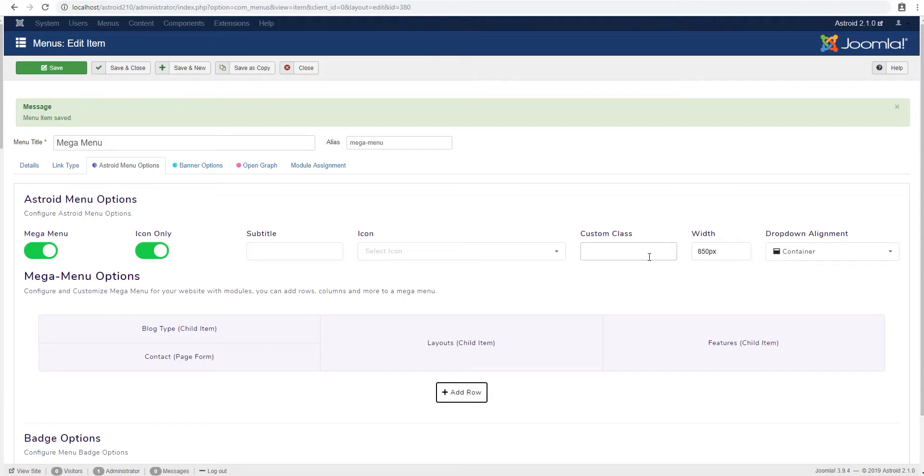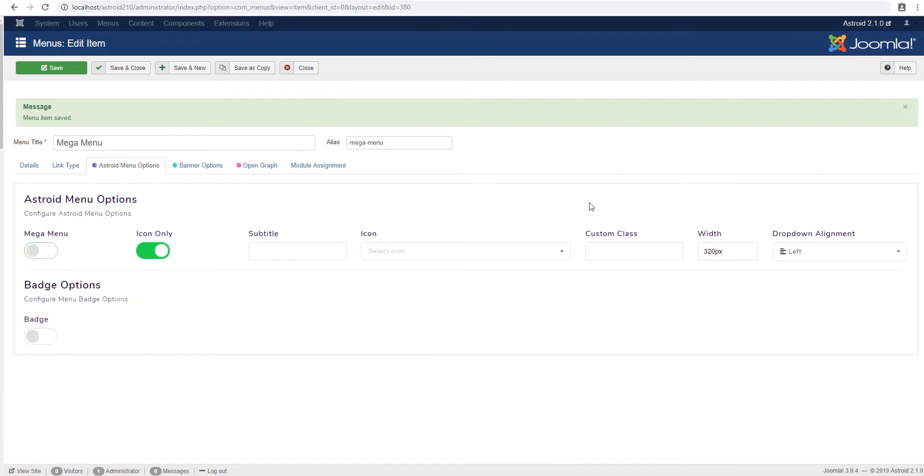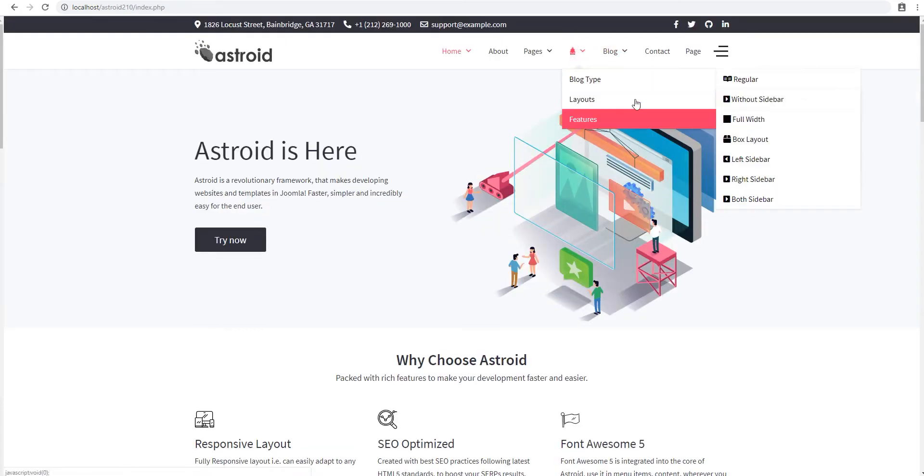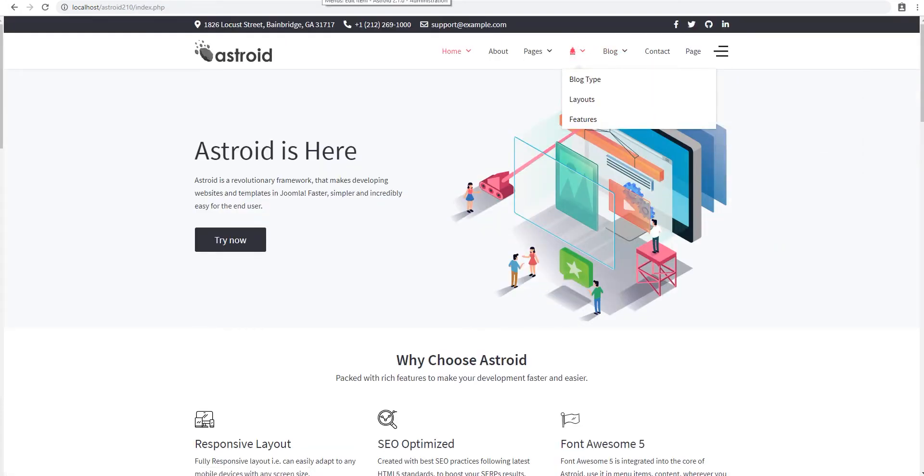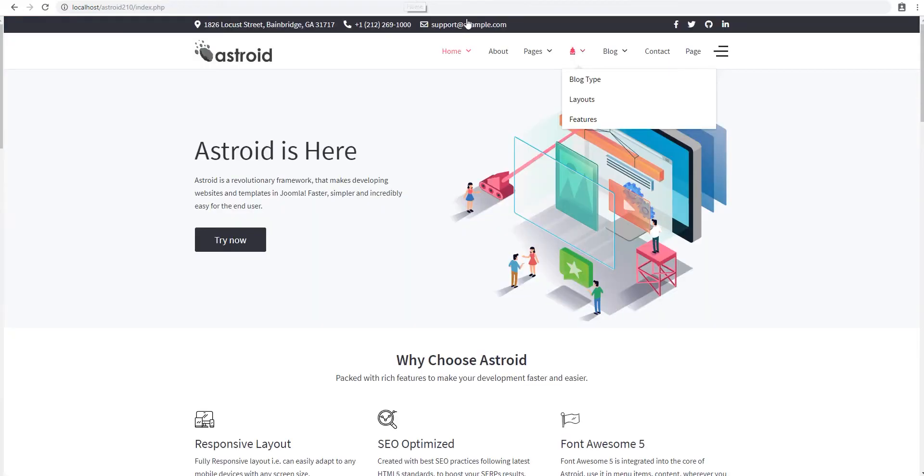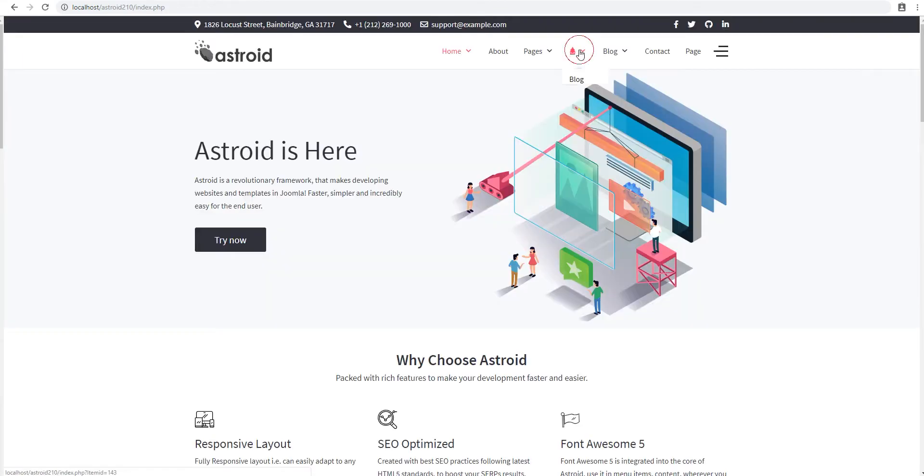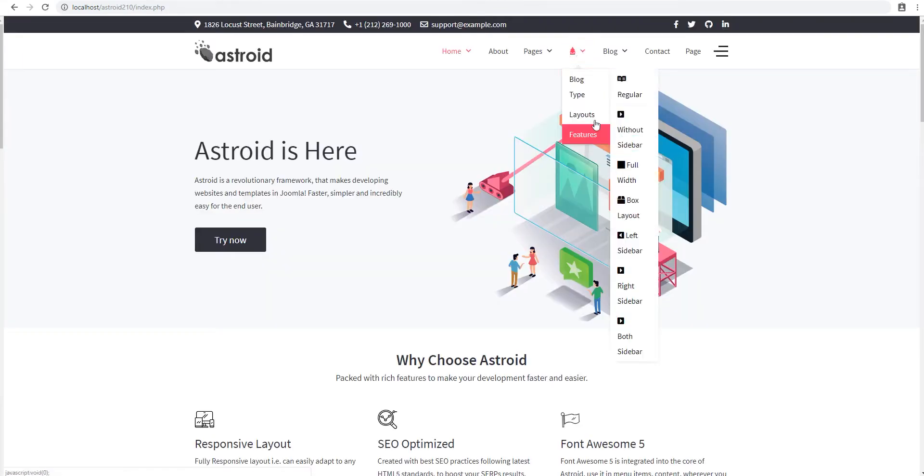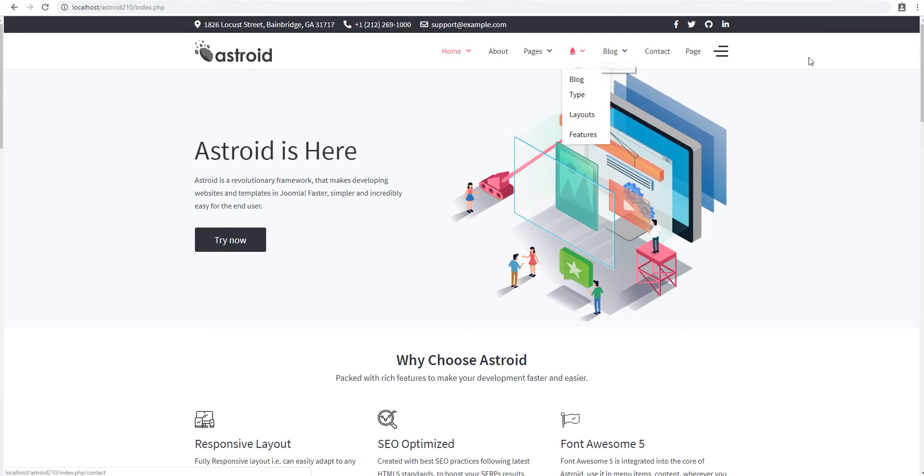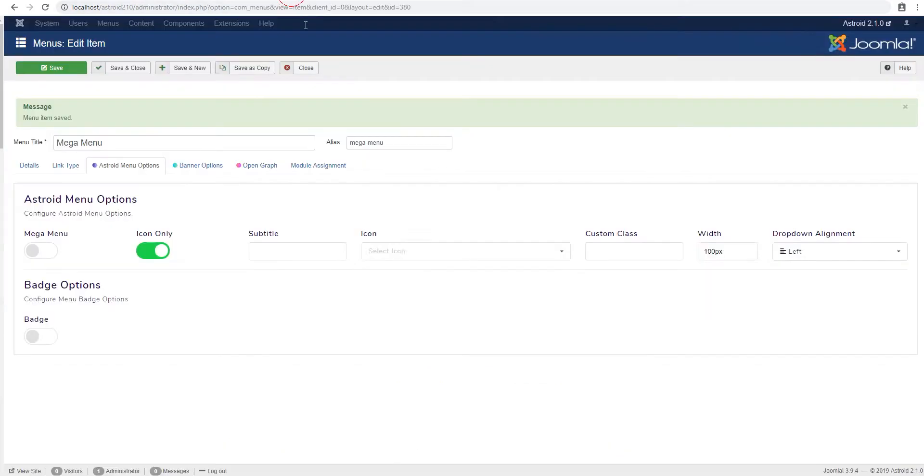You can add custom classes in here. The width is applicable if you're not using the mega menu. So if I'm not using the mega menu, I can save it. And you see the width I have is about 320 pixels. So I can change it to 100 pixels. And let's see it changed to 100 pixels and is applicable to all sub menu items as well. So you can configure this as you like.